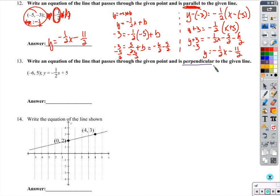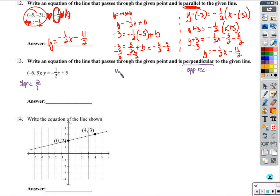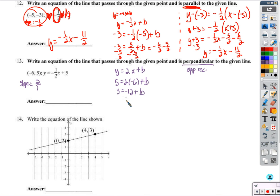Here, the two lines are perpendicular, meaning opposite reciprocal slopes. The given line has slope negative 1 half, so our line has slope positive 2 over 1. Our equation is y equals 2x plus b. We know a point (negative 6, 5): 5 equals 2 times negative 6 plus b; 5 equals negative 12 plus b; add 12 to both sides and b equals 17. So y equals 2x plus 17.